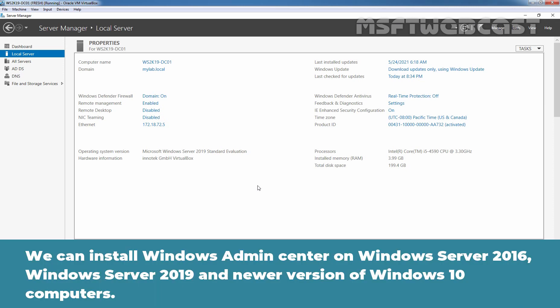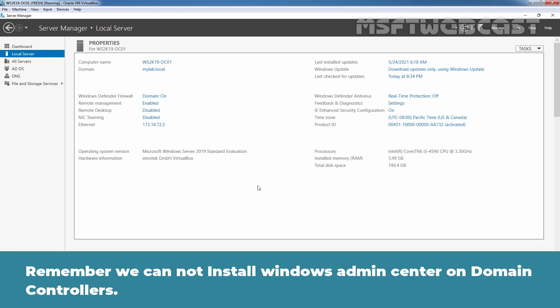We can install Windows Admin Center on Windows Server 2016, Windows Server 2019, and newer versions of Windows 10 computers. Remember, we cannot install Windows Admin Center on domain controllers.